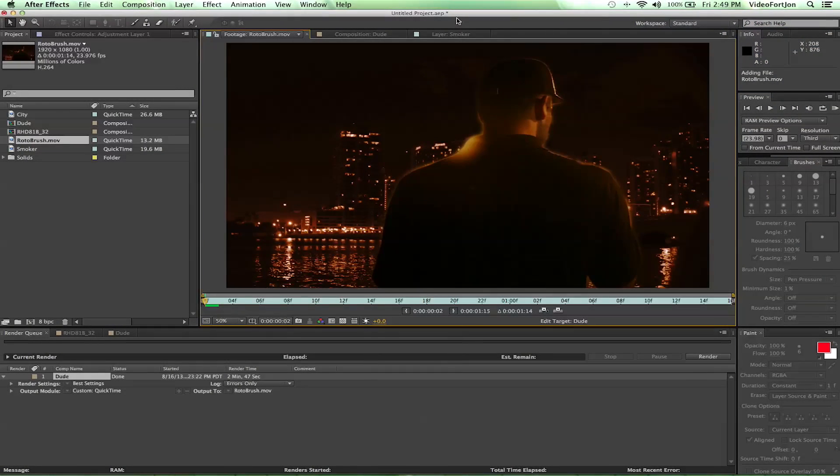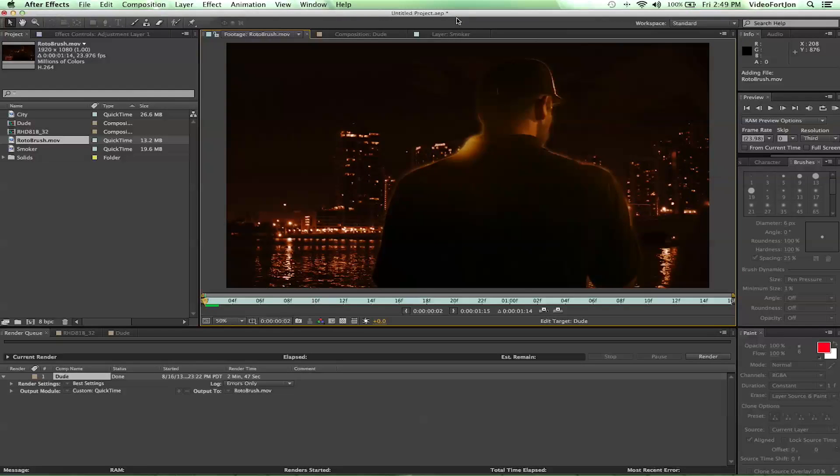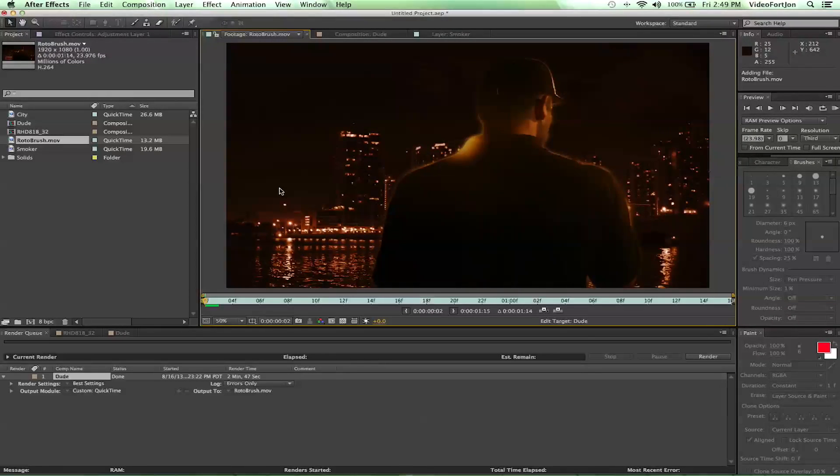Hey, what's up? John from VideoFort.com bringing you a new After Effects tutorial. Today we're going to be covering the Rotobrush. It's going to be a little sloppy and fast, but that's how we like it.